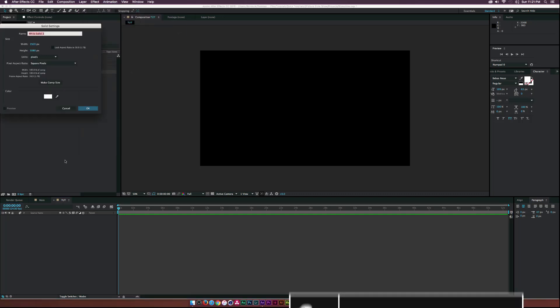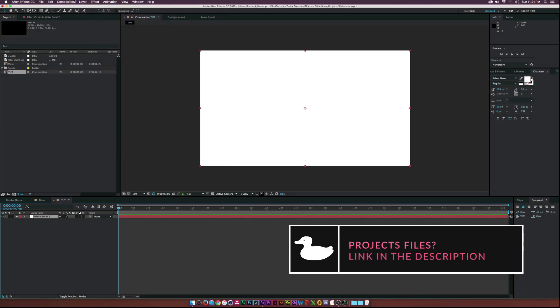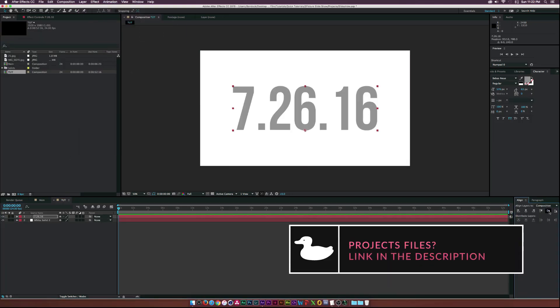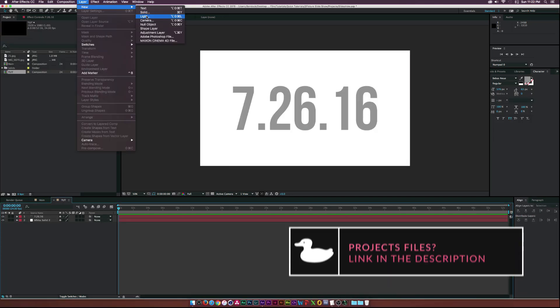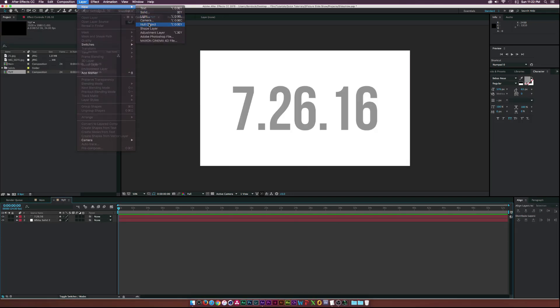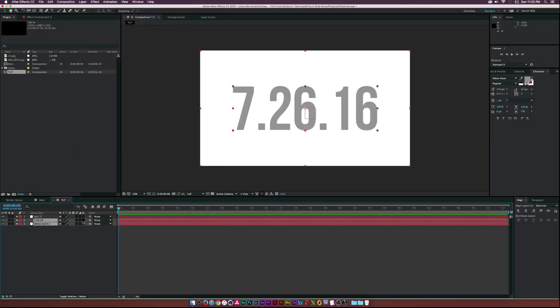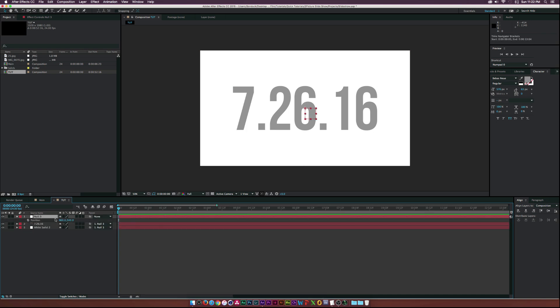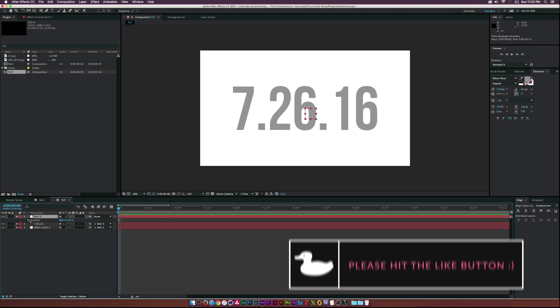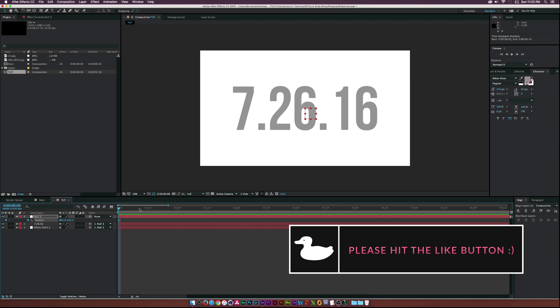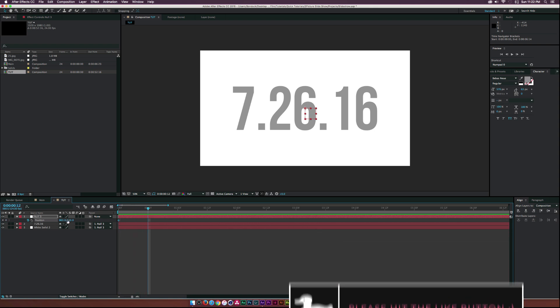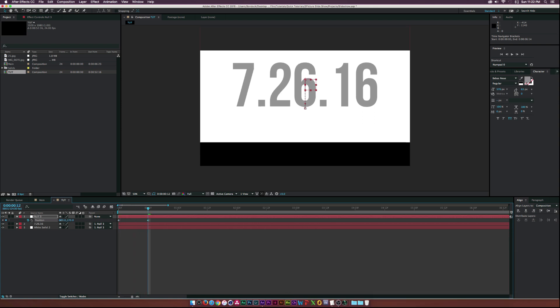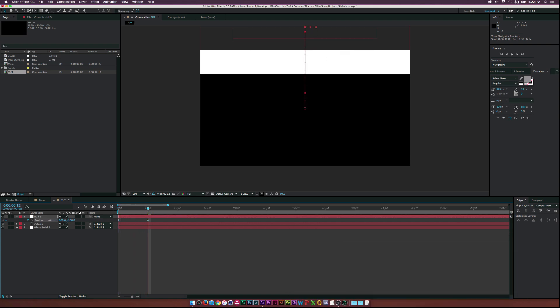Create a background and a title, then create a null object and parent the previous layers to the null object. With the null object selected, hit P on your keyboard to bring up the position parameter and click the stopwatch. Move forward in time and animate the parented elements to go off screen.